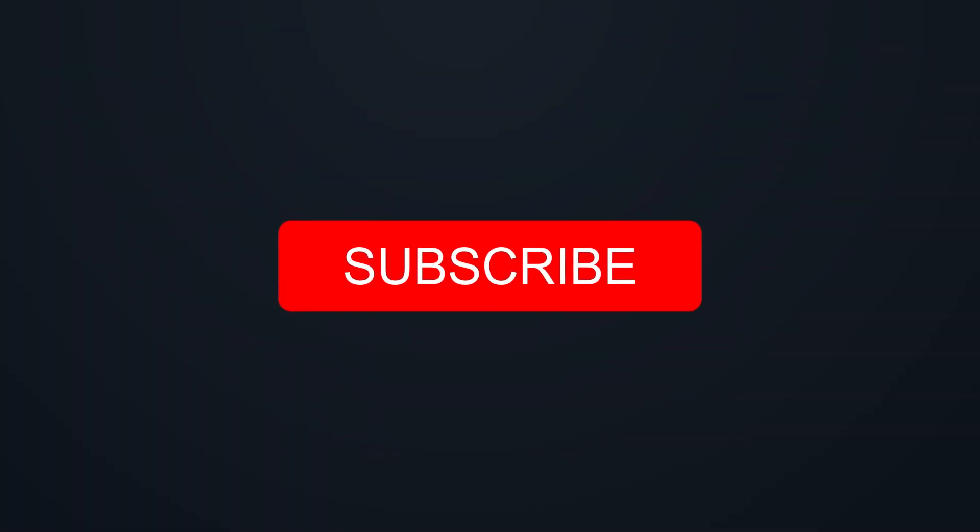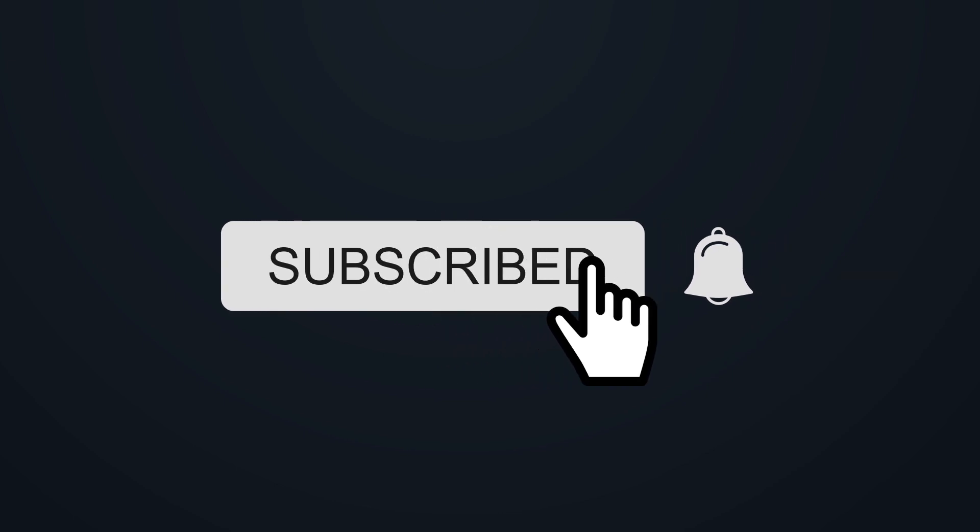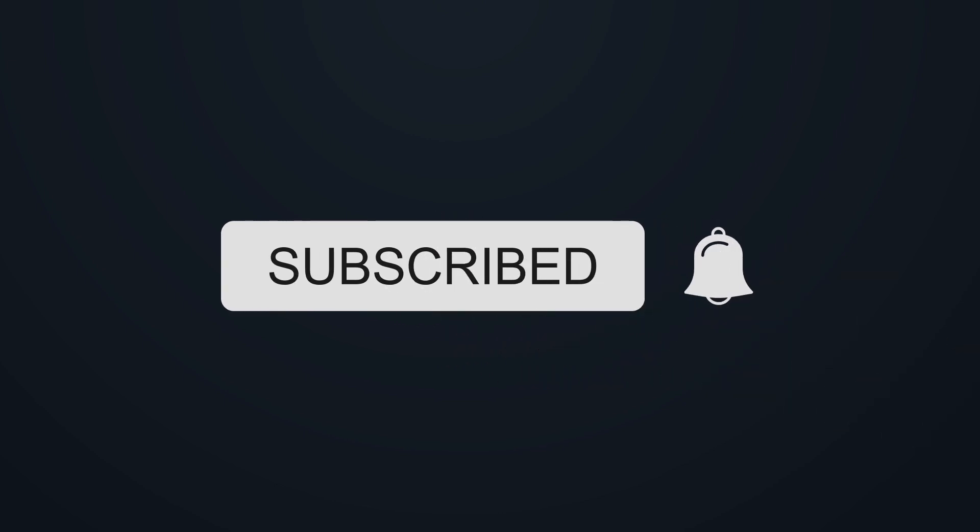If you enjoy my videos, be sure to hit the subscribe button and hit the bell icon to make sure that you get notified when I upload new videos.